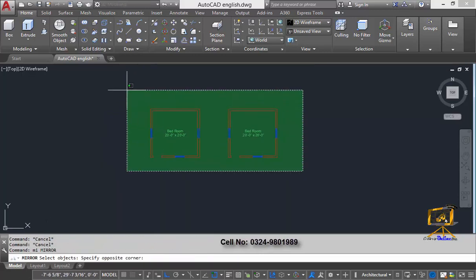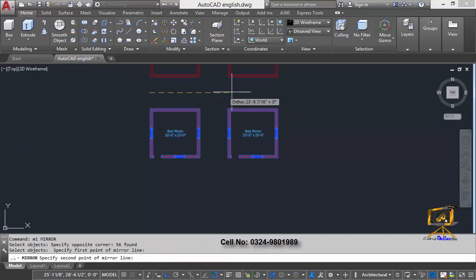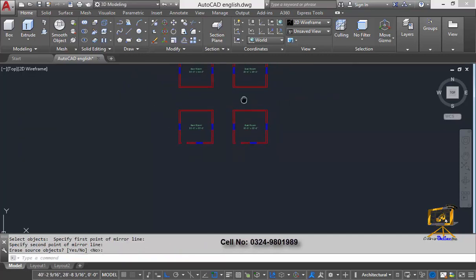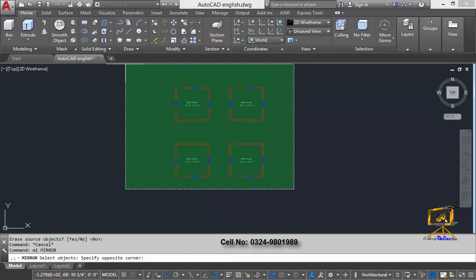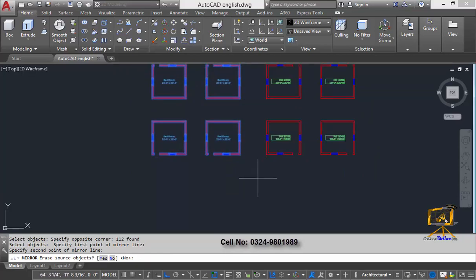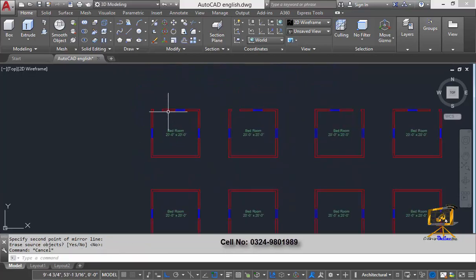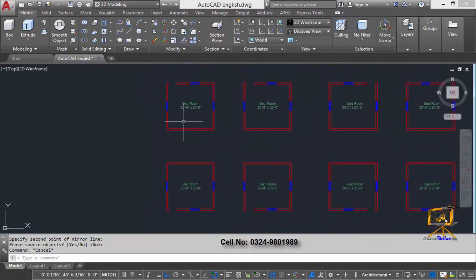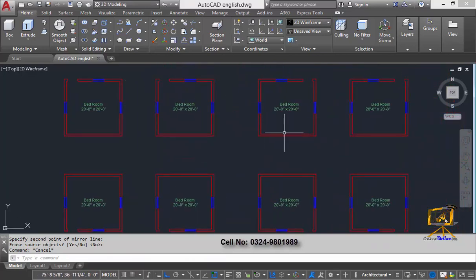Now I'm going to use the mirror command: select objects, press Enter, specify two mirroring points, and press Enter. I'll again take a mirror copy of these four rooms by specifying two mirroring points and pressing Enter. Now you can clearly see I have the door symbol needed at different locations.